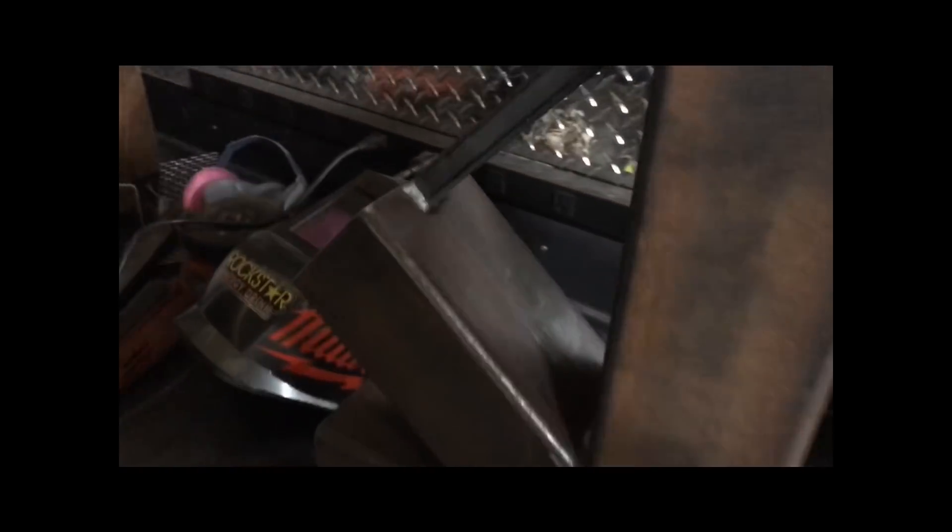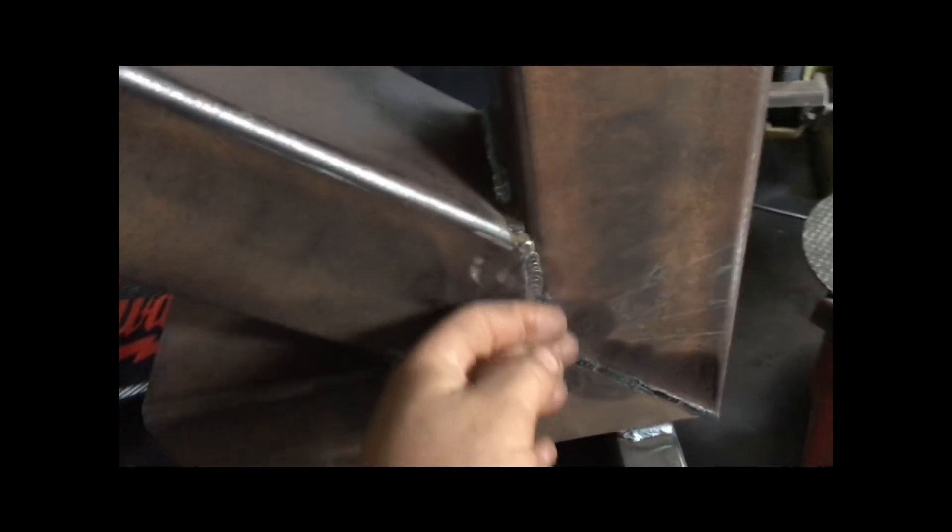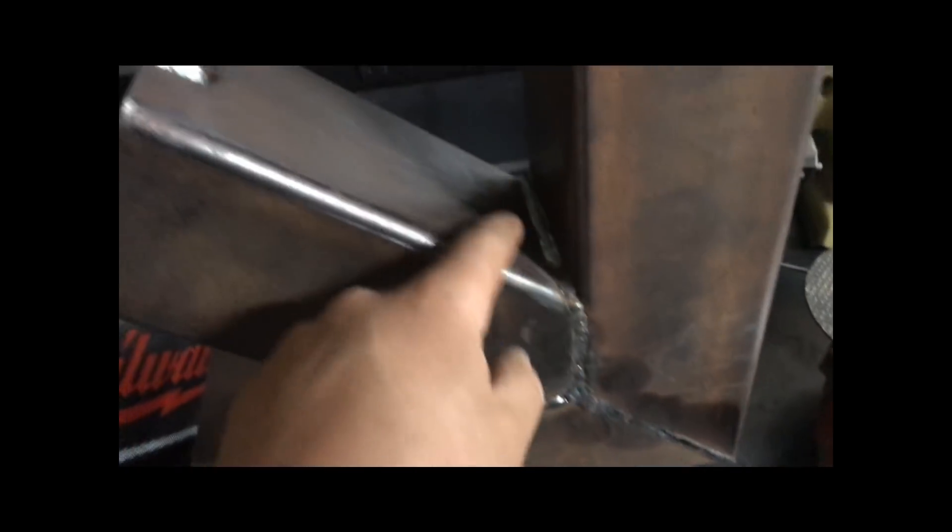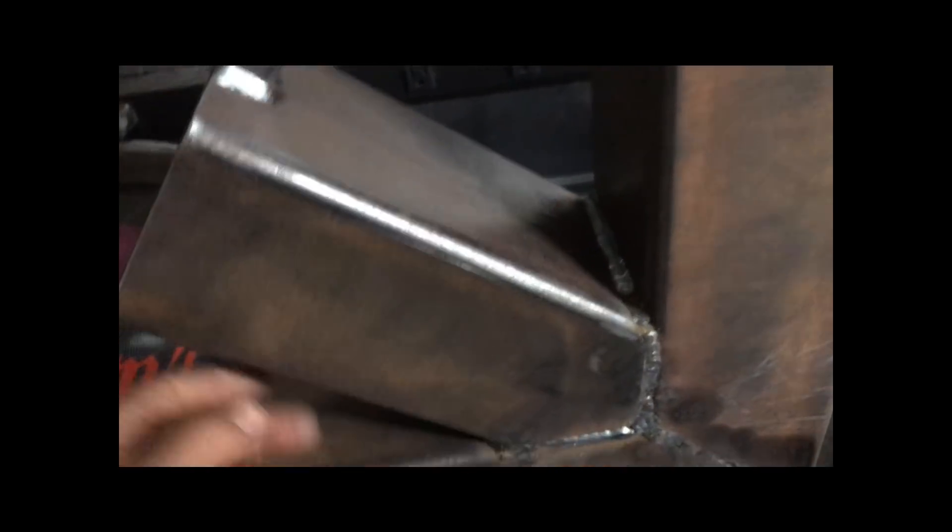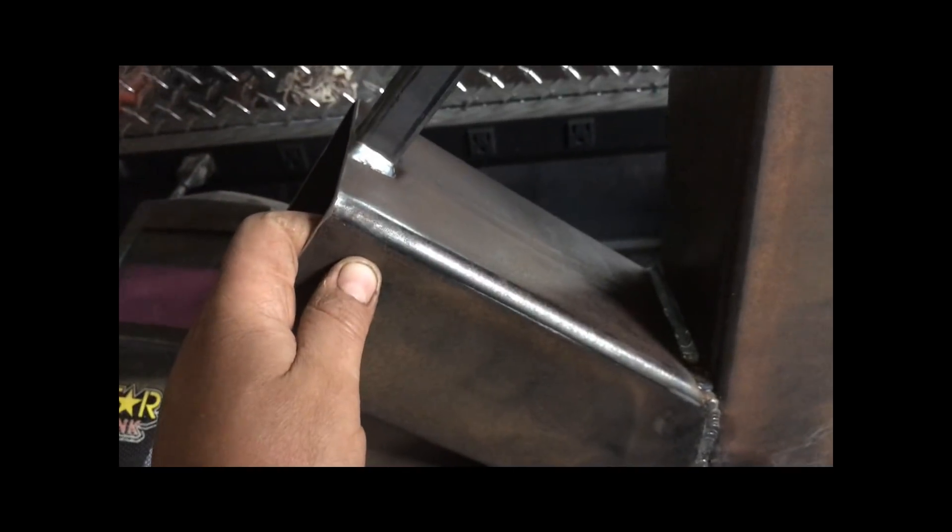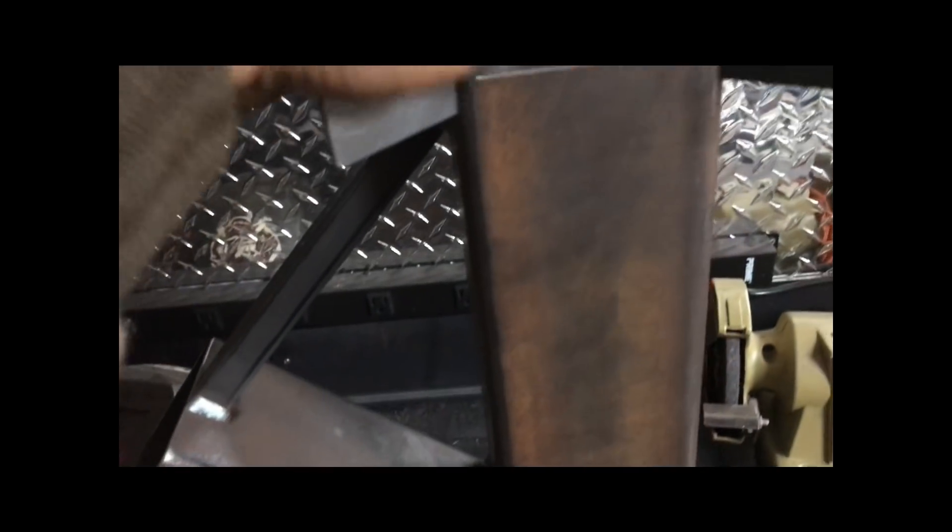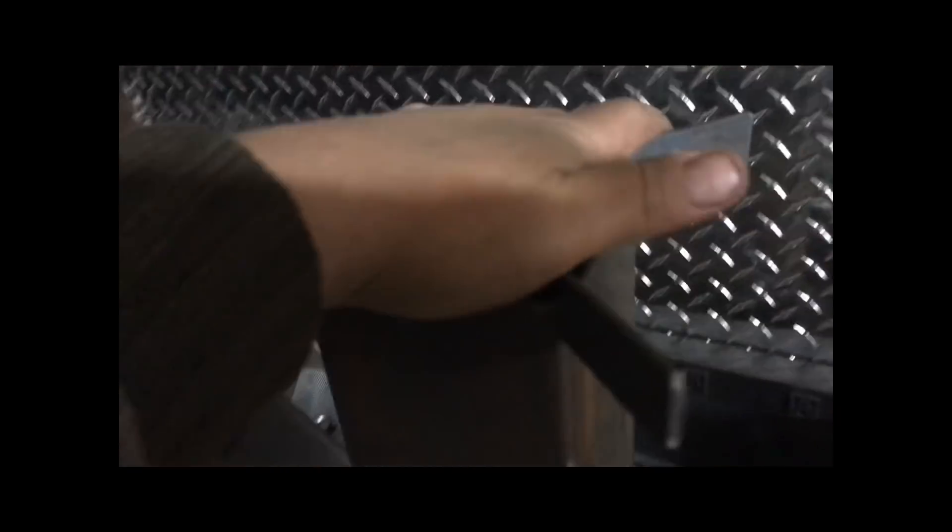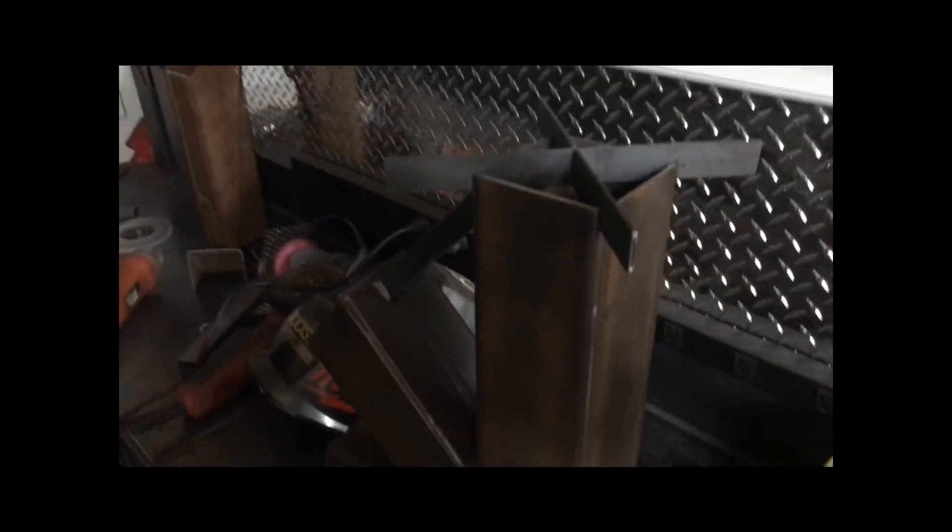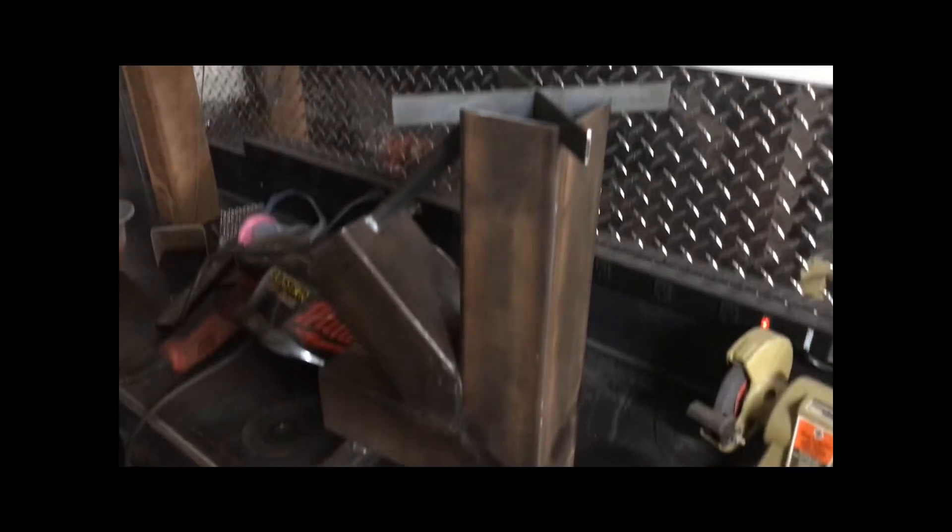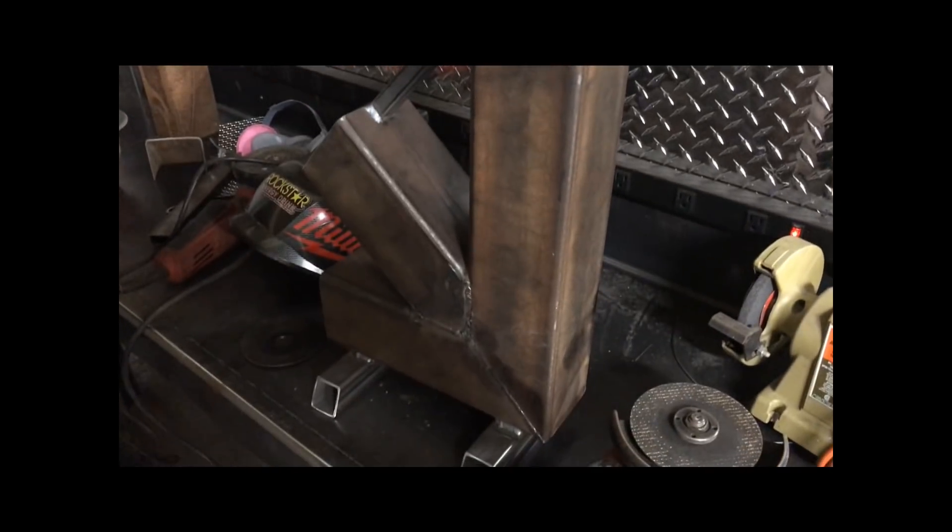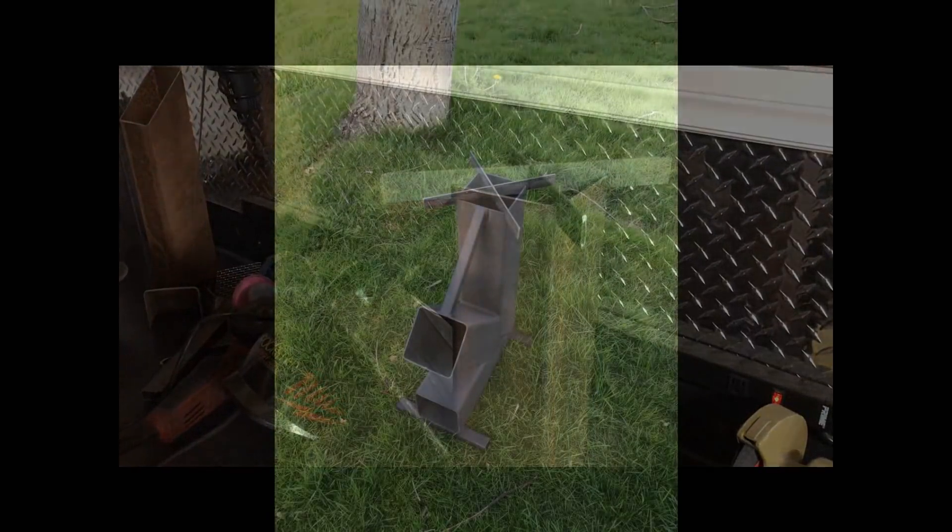But yeah, overall I'm pretty happy with it. Really simple design, easy to make as long as you can weld. You can do this. These are kind of ugly welds on the outside but I'm gonna paint it with high heat paint anyways, so overall pretty happy with it. I'm sure the customer will be happy with it too. Thanks very much for watching and please subscribe. I'll be making more videos soon.